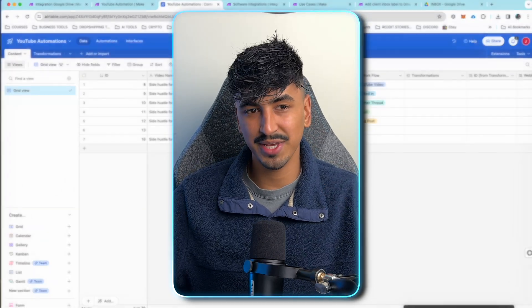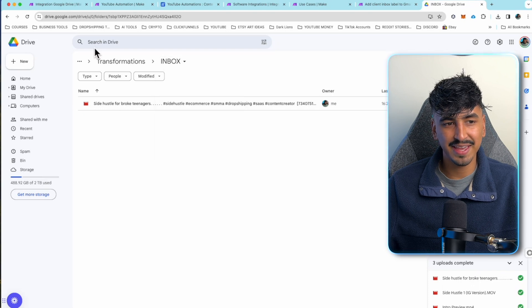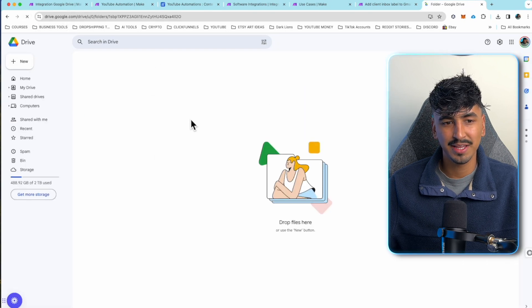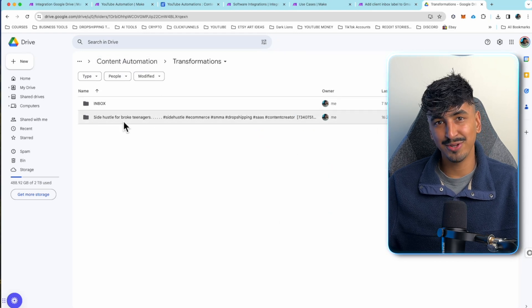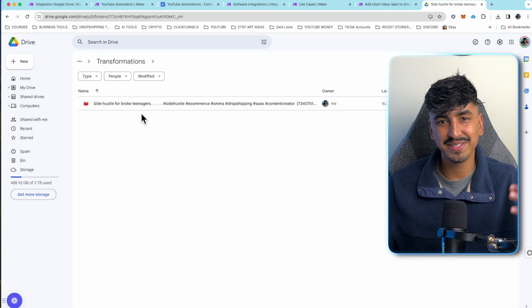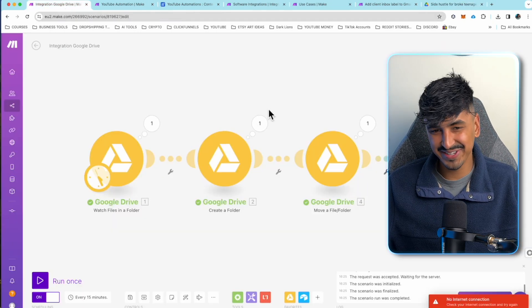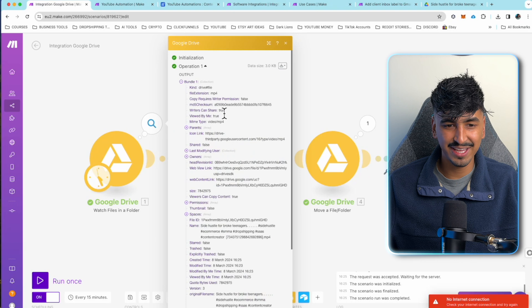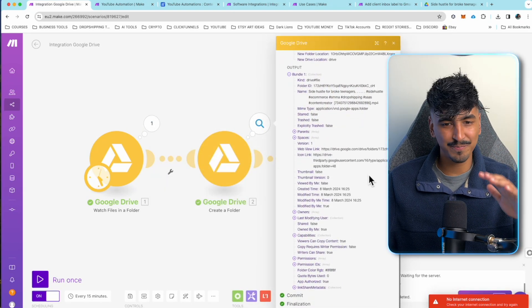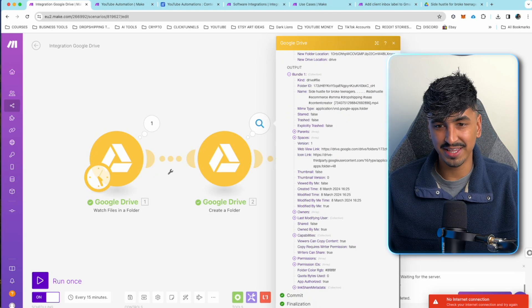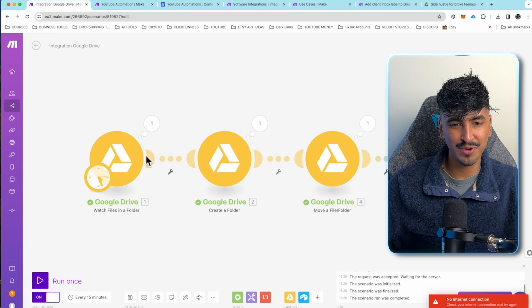Let's go back to Google Drive. As you can see, the inbox is now empty. And if we go back to transformations, there's a new folder called my video title and the video is actually in there. So that's the first automation done — it's so simple. You've got visual cues of everything that's happened, and Make's visual workflows make it really easy to understand even without any coding knowledge.